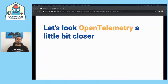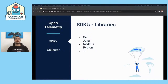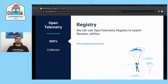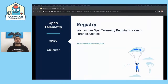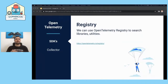OpenTelemetry has many SDKs and libraries including Go, Java, Node.js, and Python. We can find these in the OpenTelemetry registry, which allows us to search for implementation libraries, utilities, and code examples for all desired coding languages. There are a lot of issues on GitHub, and you can become a contributor for OpenTelemetry since it's already in beta and we can help it become generally available.